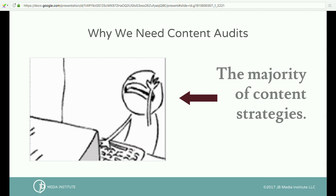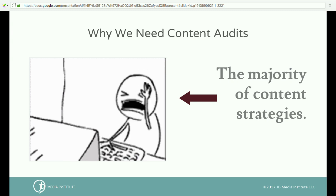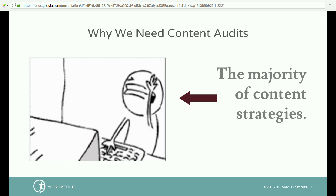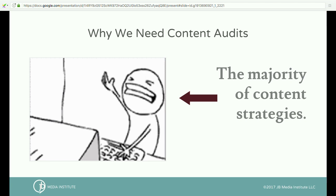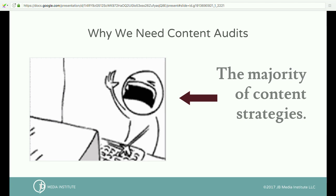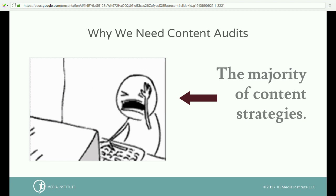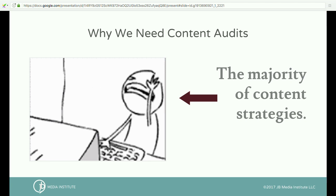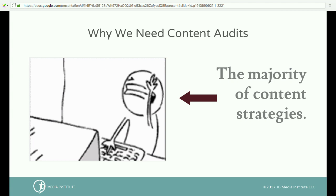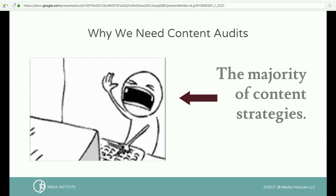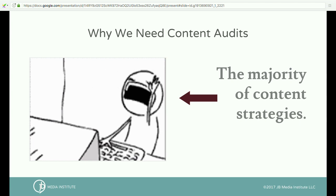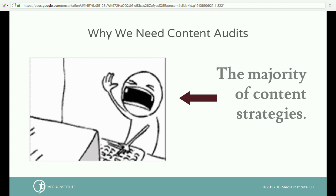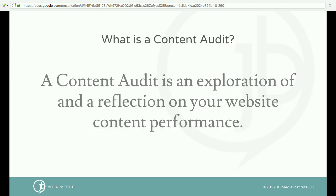So why do we need content audits? We really need content audits because the majority of most content strategies look something like this — just write all the content — and it's not really a sustainable approach, especially with no solid strategy behind it.